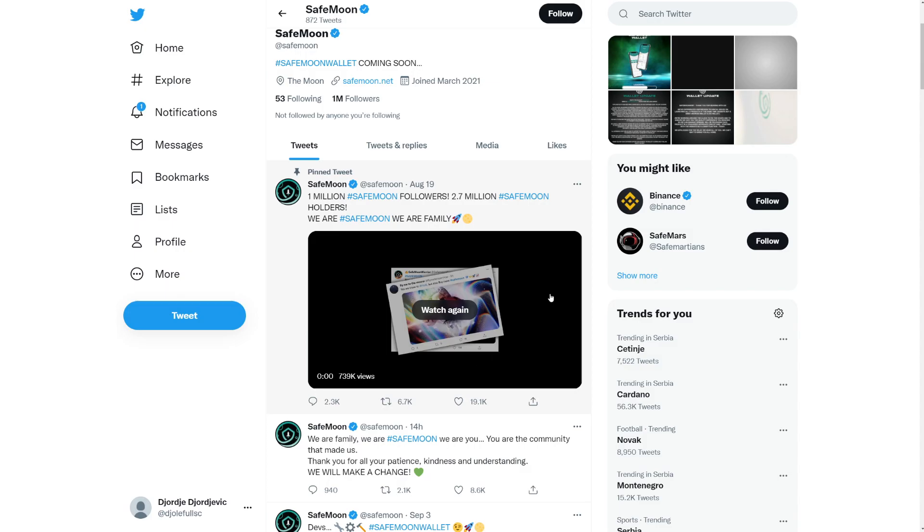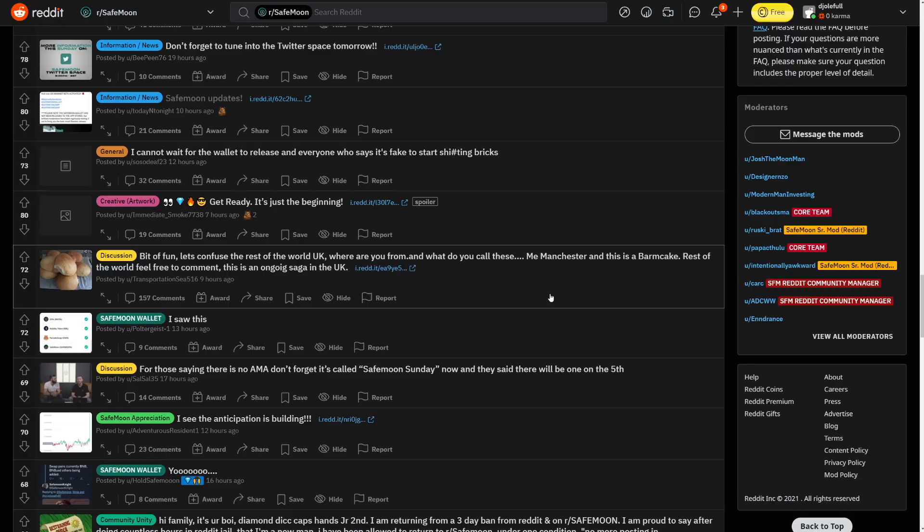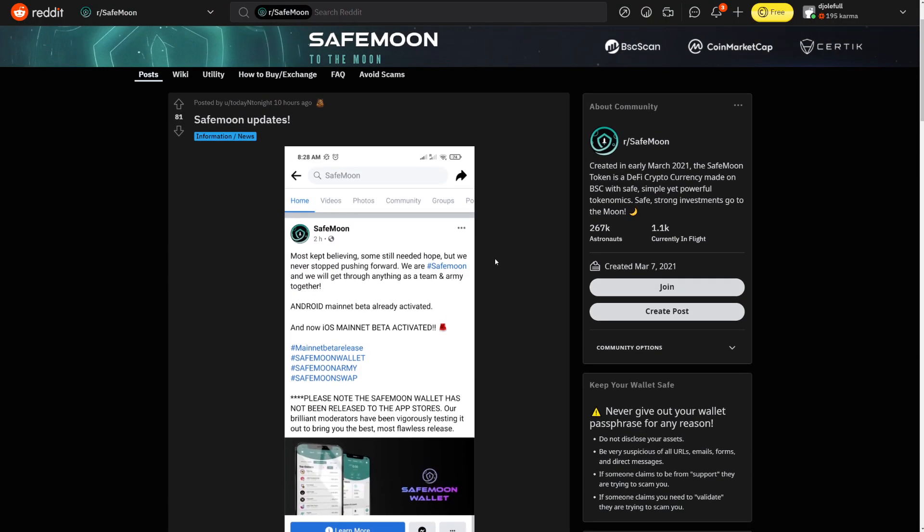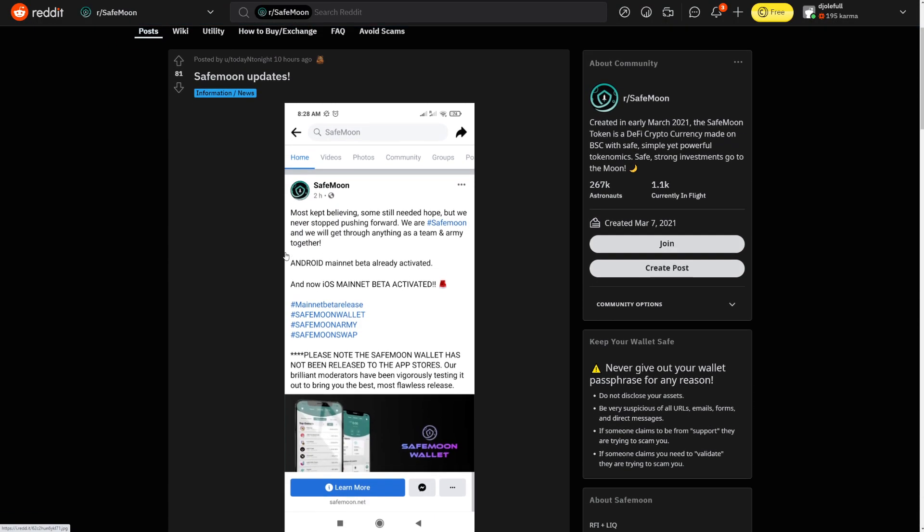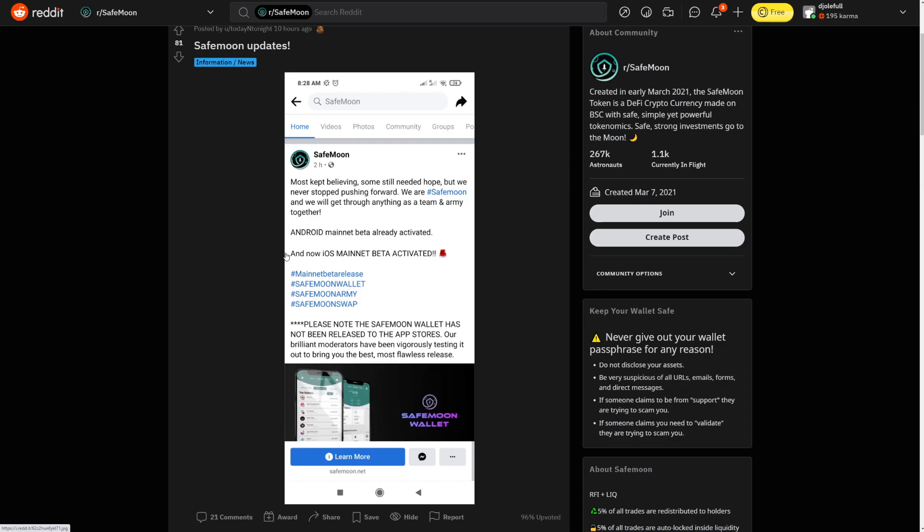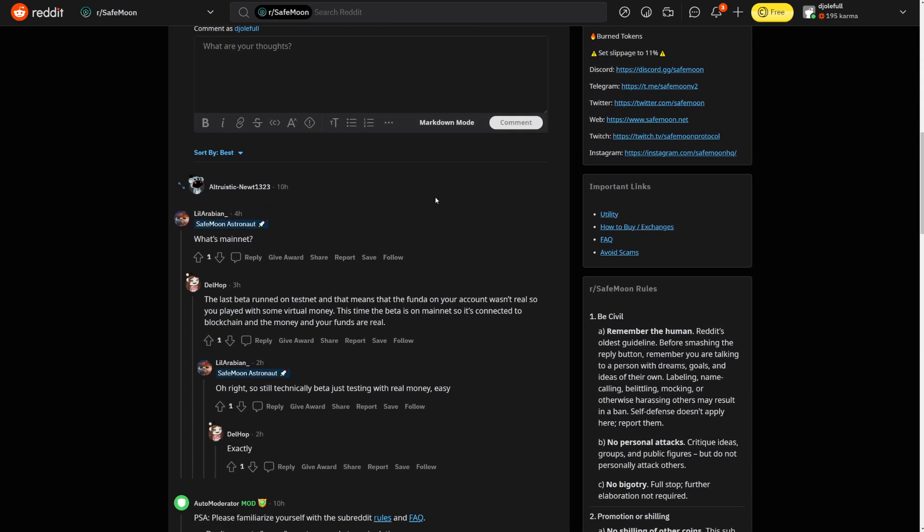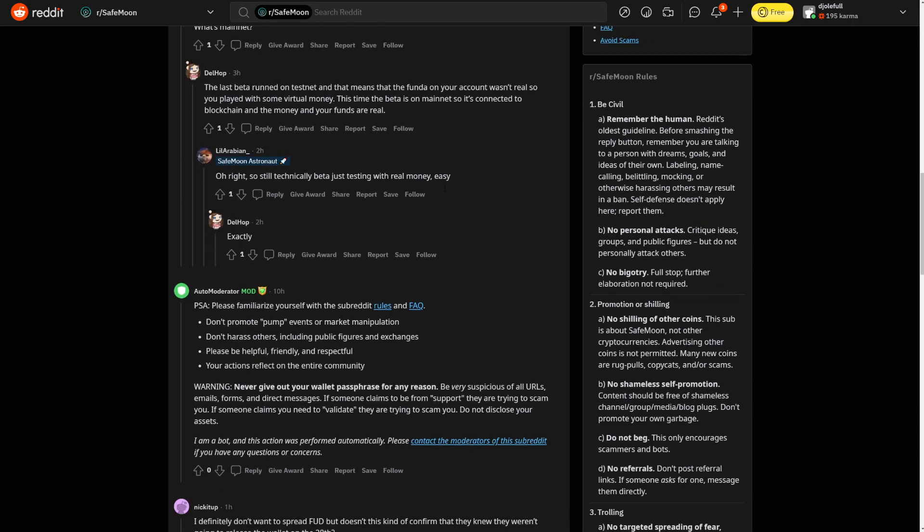Those are the two posts we have in the last two days, which is pretty awesome to see that the devs are really hard working on the wallet. The SafeMoon team really does appreciate the community here. But let's continue. We have a ton of updates. A post from the SafeMoon Facebook page saying SafeMoon updates. Most kept believing some still needed hope, but we never stopped pushing forward. We are SafeMoon and we will get through anything as a team and an army together. Android Mainnet Beta already activated, and now iOS Mainnet Beta activated. Boom.